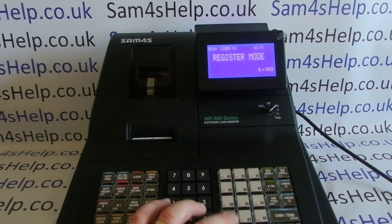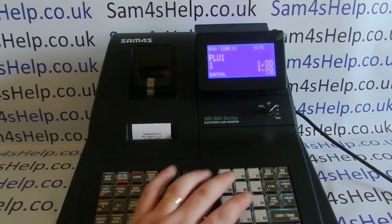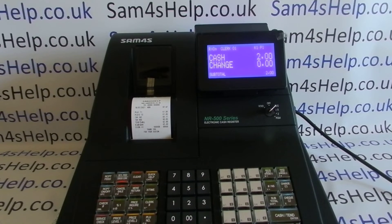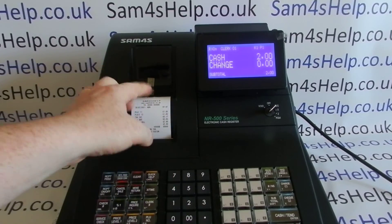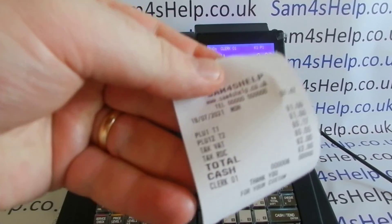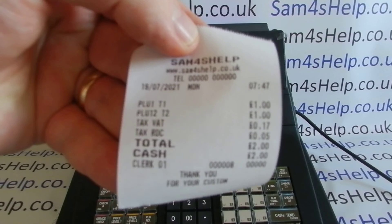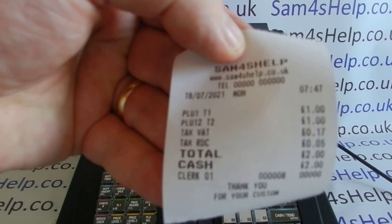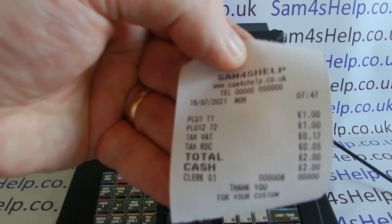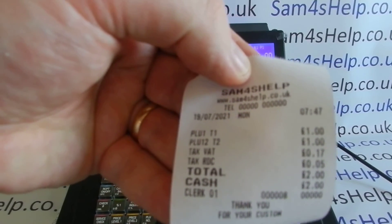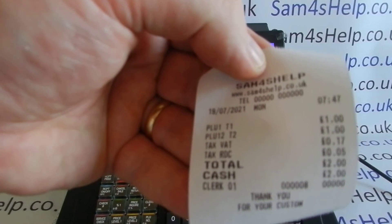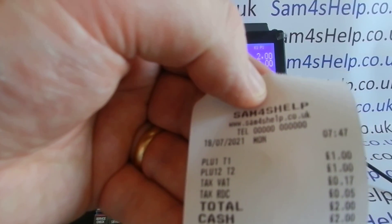Now let's double-check that's all you need to do. I've put a pound into each of those departments, so I'm expecting some different tax information to come up. PLU 1 shows T1, which means it's in tax rate one — correct. PLU 12 shows T2, which is tax rate two — also correct. So you can see the name and description: Tax VAT 17p.